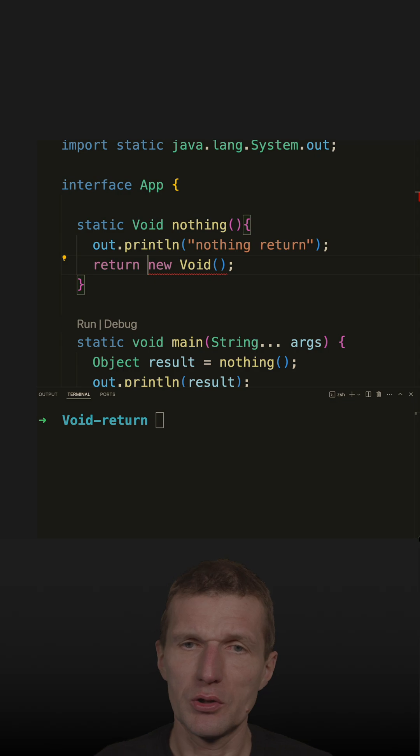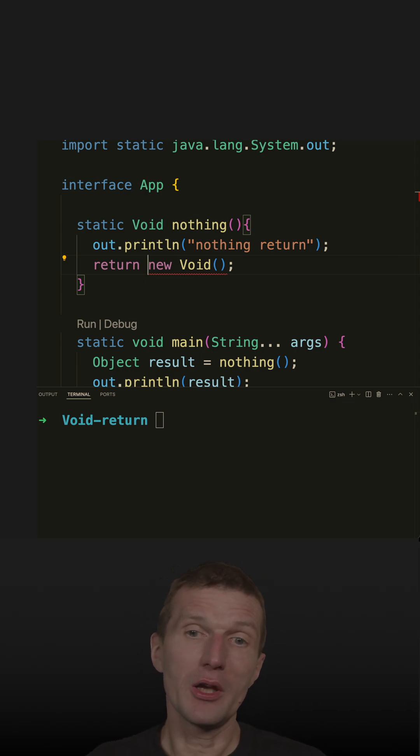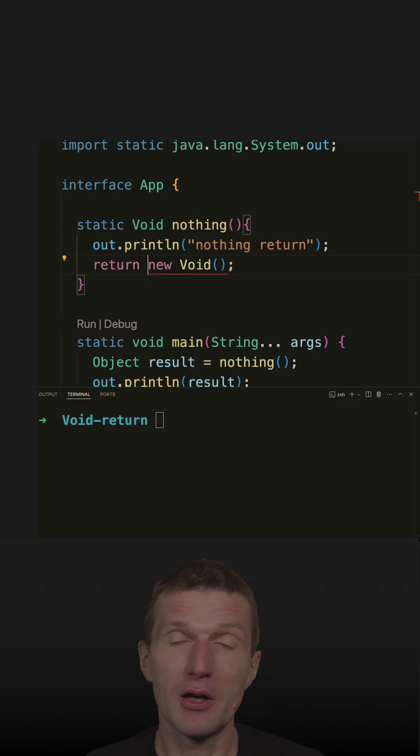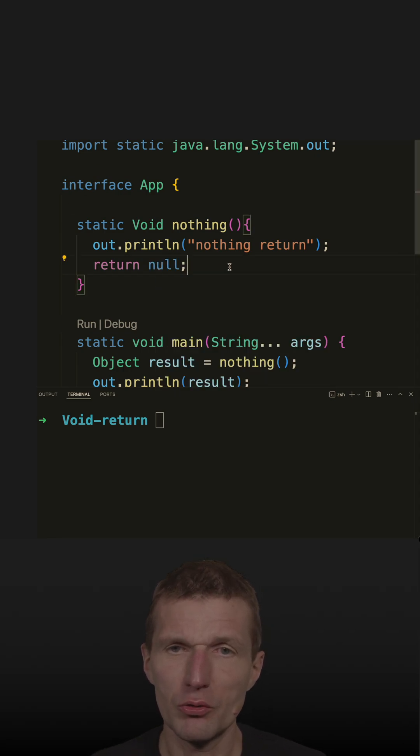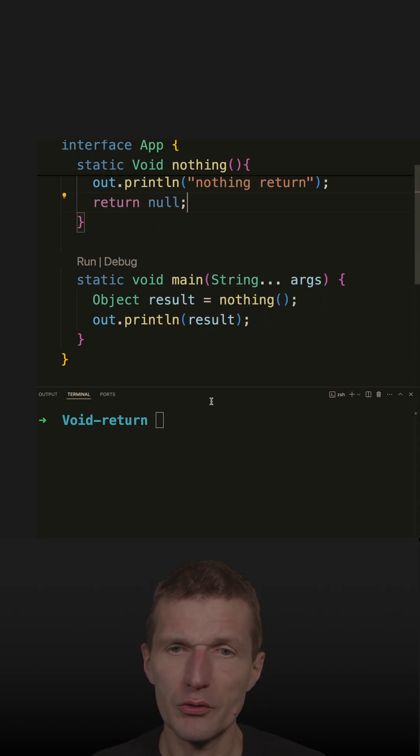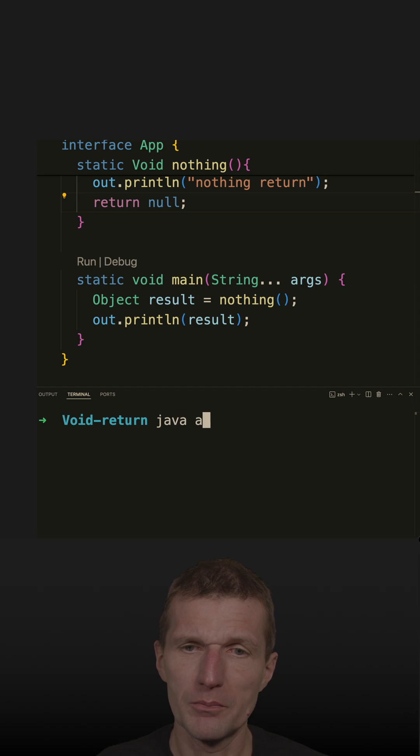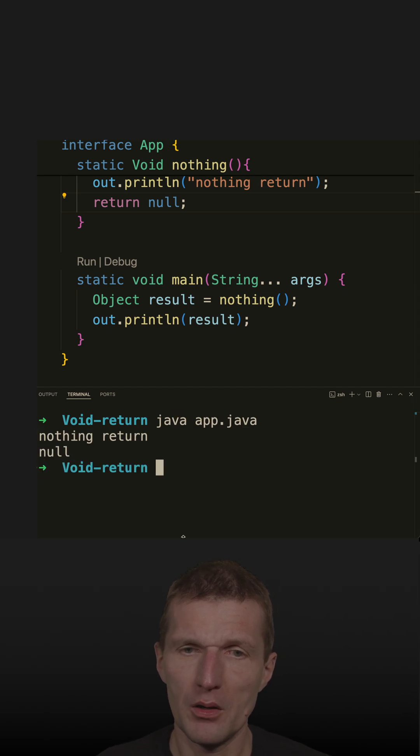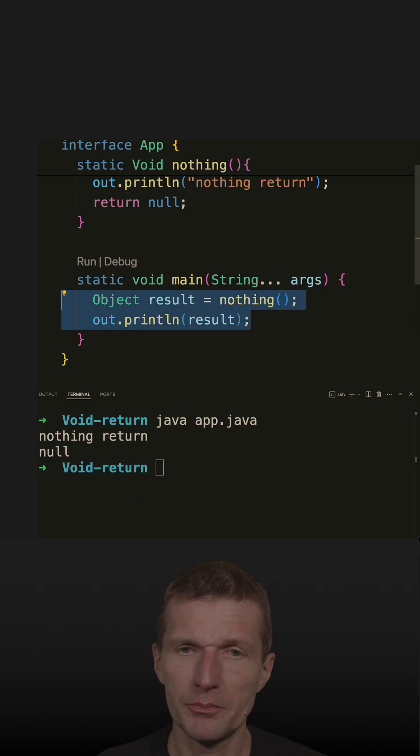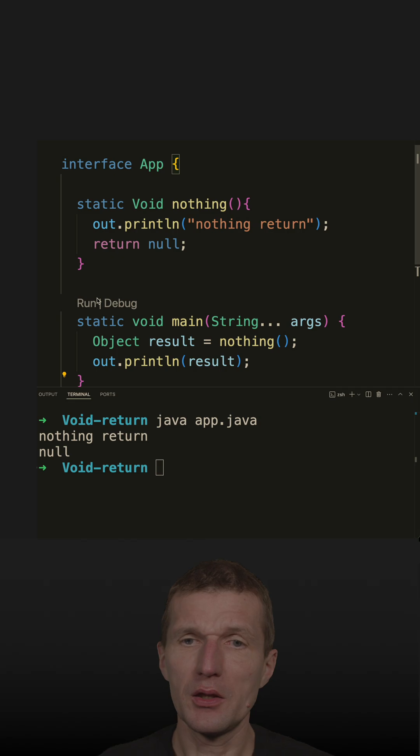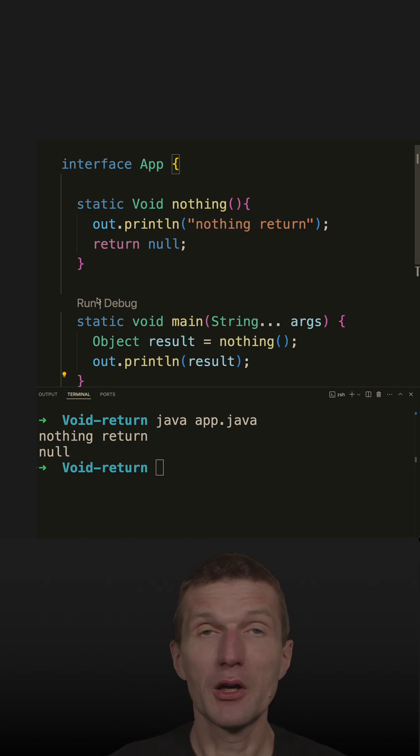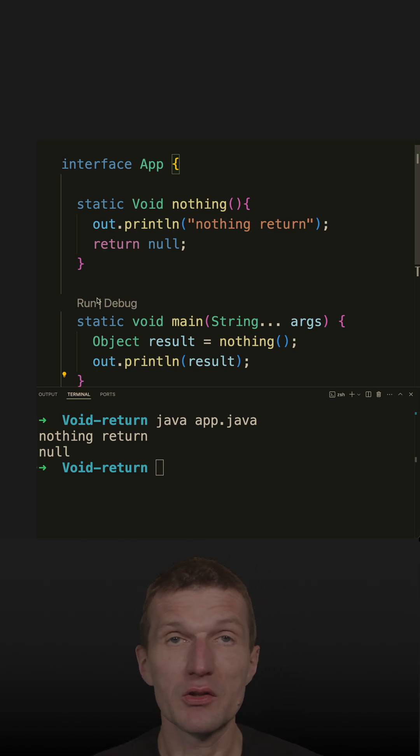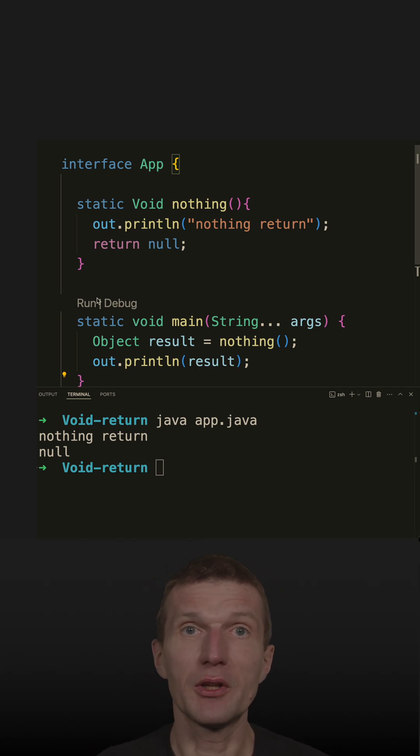So the only way to instantiate indirectly a Void is to return null. So this code will work. If I run the code here, we see that it worked. And in a subsequent episode I will cover use cases for the capital V Void.